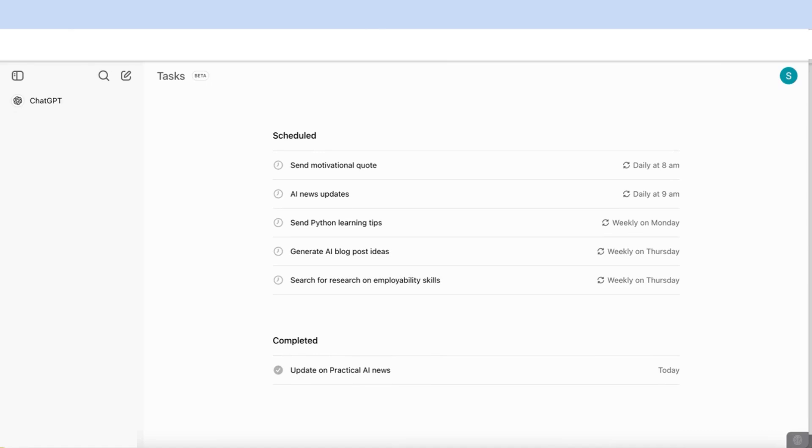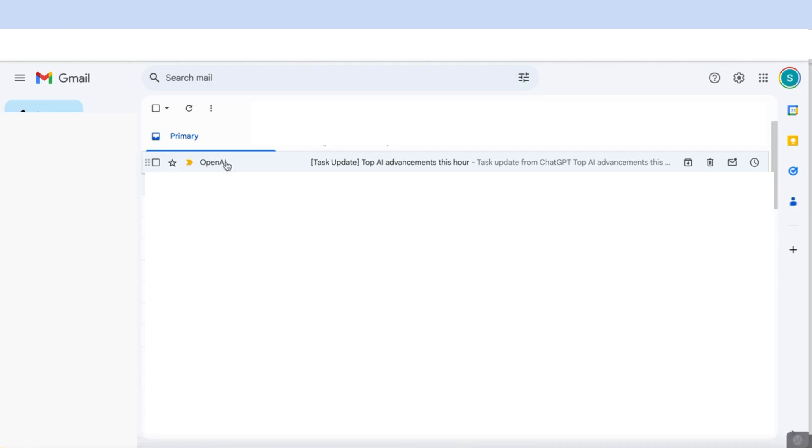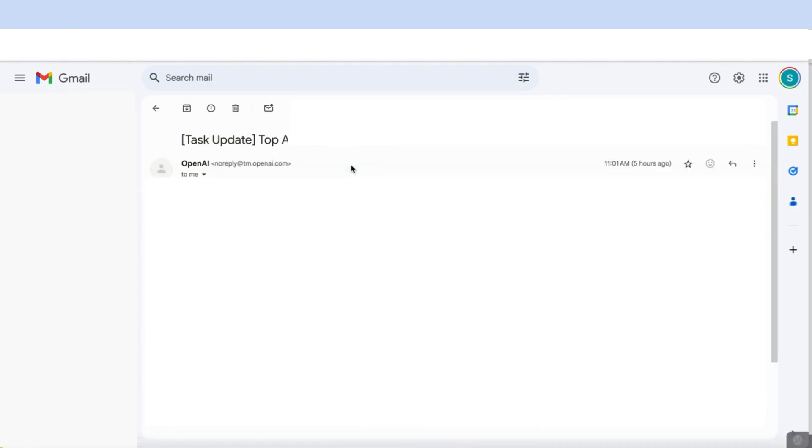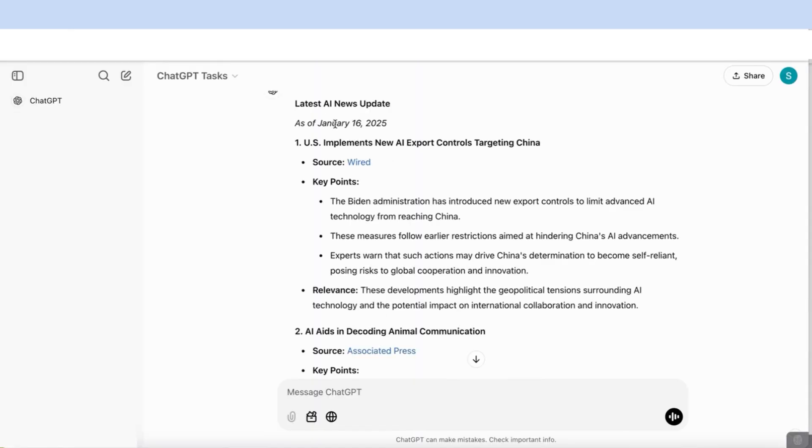Now let's just have a quick look at what happens when it's completed the task. If I go now here to my email, I've got the update on the task and it will open something like this. It will show you that it's now completed the task. You will have a button that says view the message. And once you click on that, it will take you to the list that it has generated.